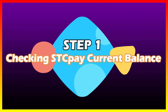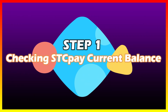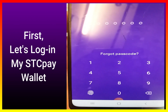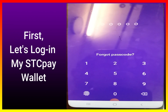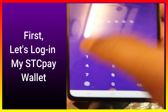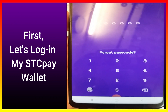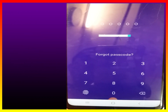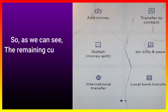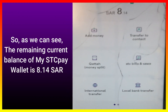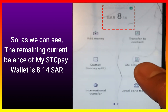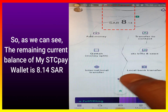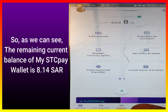Step one: checking STCP wallet current balance. First, let's log in to my STCP wallet. As we can see, the remaining current balance of my STCP wallet is 8.14 SAR.